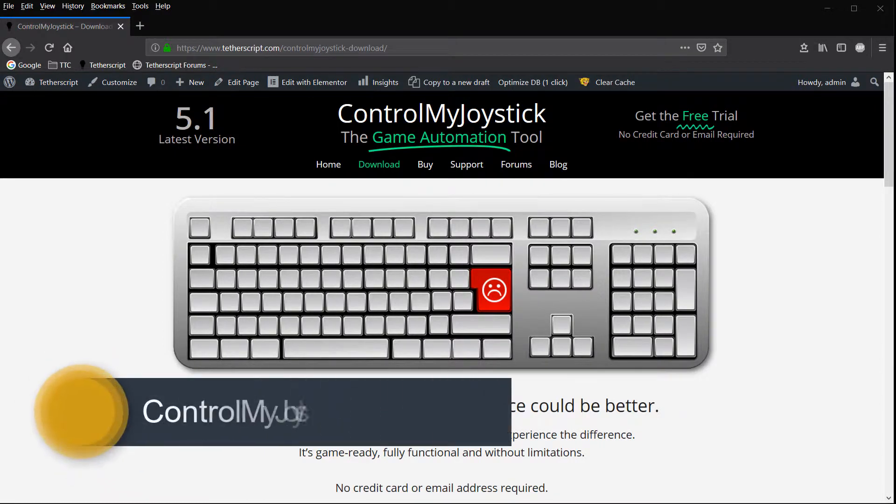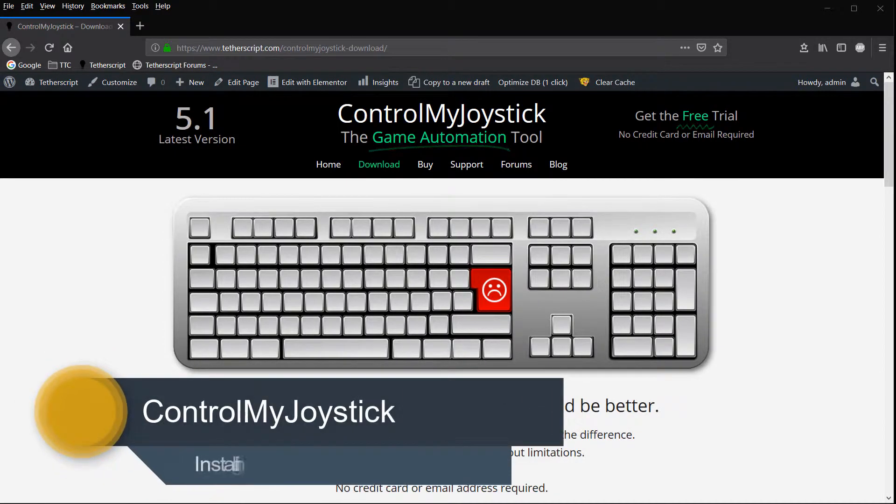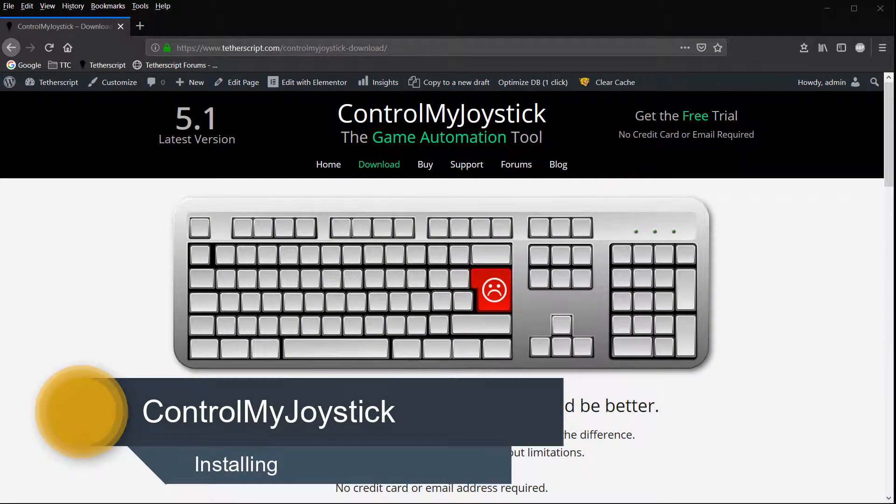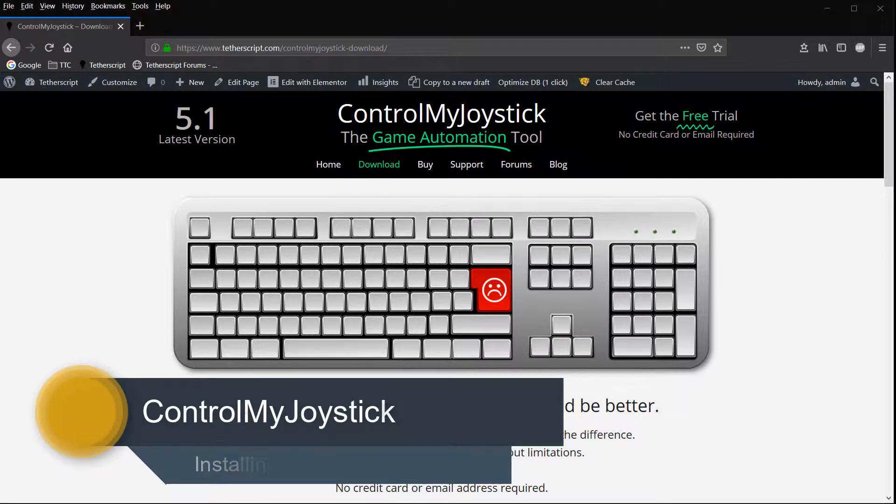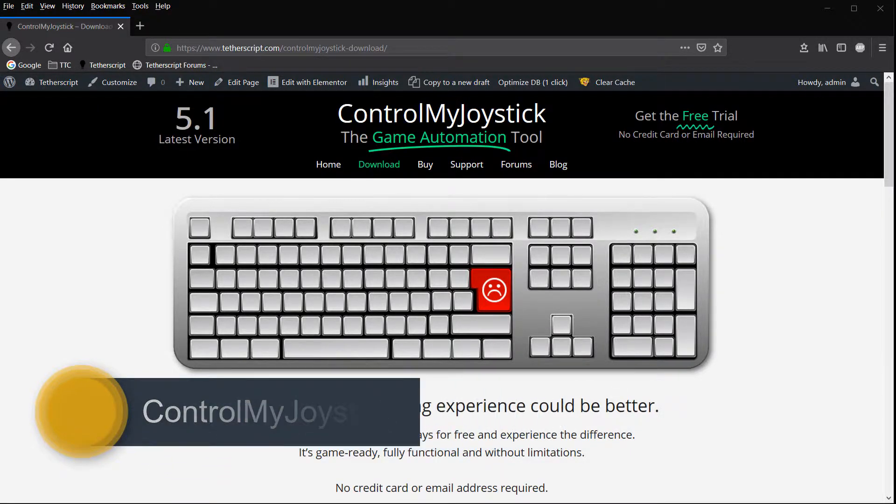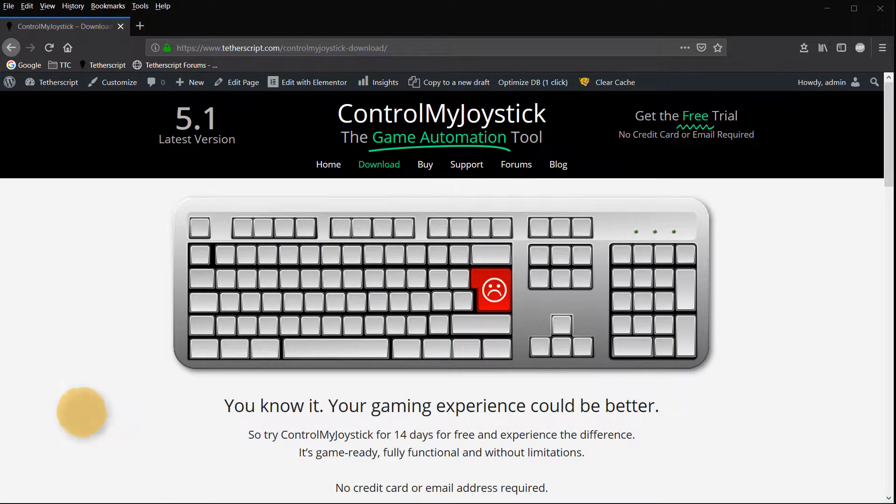Hello there, this is Russ Bucher from Control My Joystick. Let's take a look at how you would install Control My Joystick. We're just going to take a quick look at this.